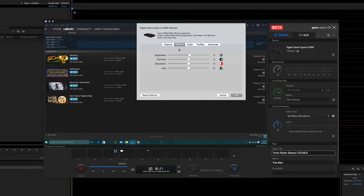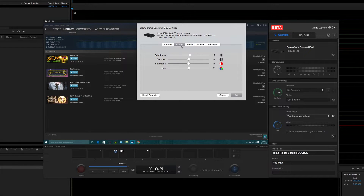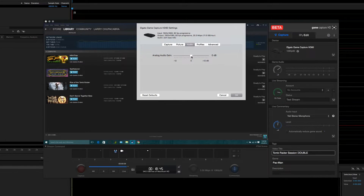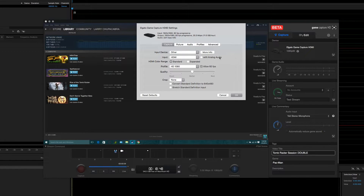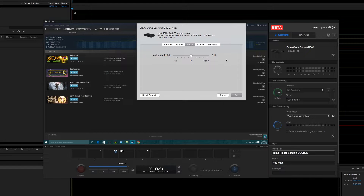These other settings are for if the footage from your capture card looks a little off color-wise — you can adjust brightness, contrast, saturation, or hue here. You might want to bump up brightness for a really dark horror game that's hard to see, but otherwise leave these at default. Same with the audio: if the analog audio gain sounds really low when previewing, you can boost it with this audio panel — this is for analog audio only.